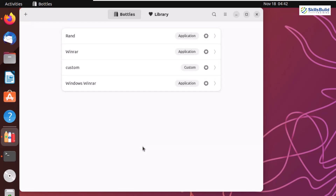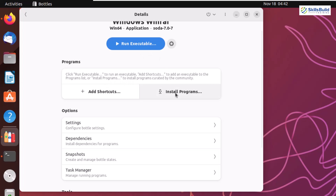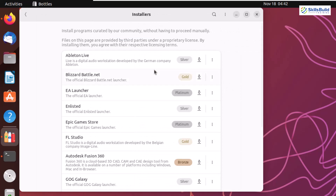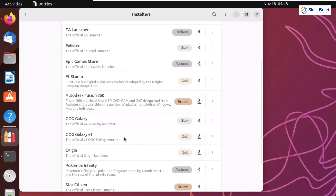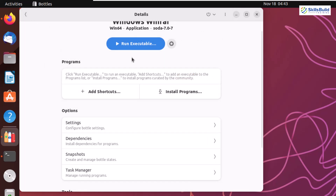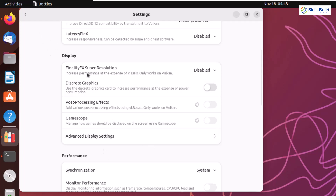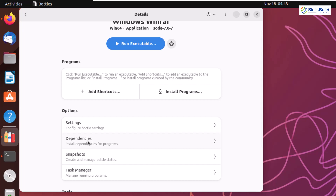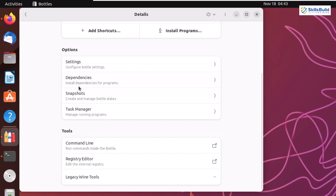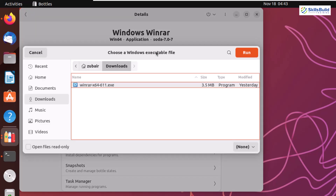We are done with the bottle creation. Click Close, then double-click the bottle to open it. Now we need to include our Windows-based application. We can click 'Install Program,' which gives options to install programs directly — for example, Steam and Ubisoft Connect are listed here. There are also settings for display, components, and performance preferences, as well as different dependencies for the bottle. Let's click 'Run Executable,' which will open the file browser of your Linux distribution so we can select our Windows-based application.